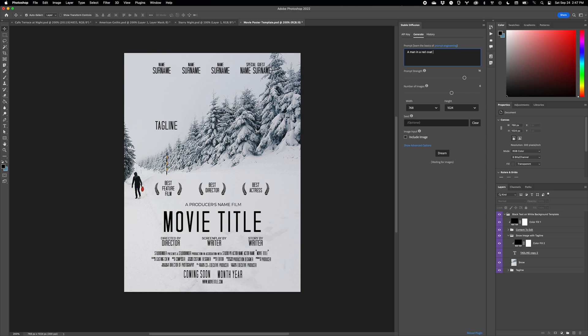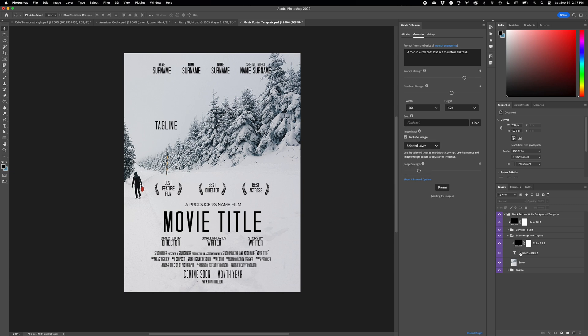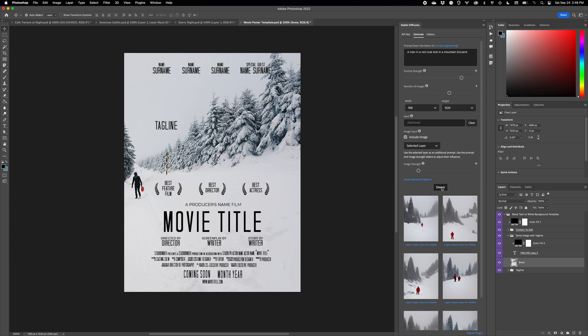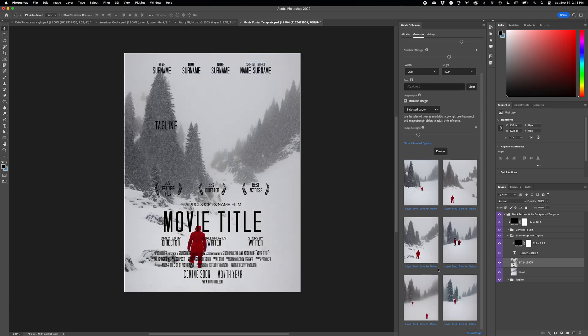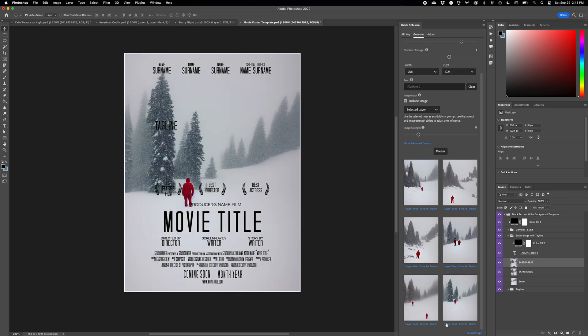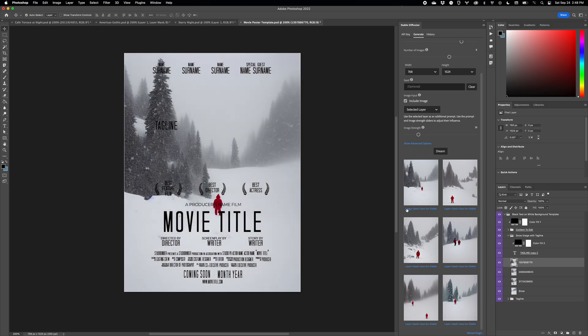In this example, if I generated variations based on the document, I'd have a bunch of text in the output, which would obviously be a huge mess. By choosing Selected Layer, I'm able to generate new images based just on the selected layer, and to easily preview them in context. This is a huge time-saver and a way to really take advantage of layers, one of Photoshop's core concepts.